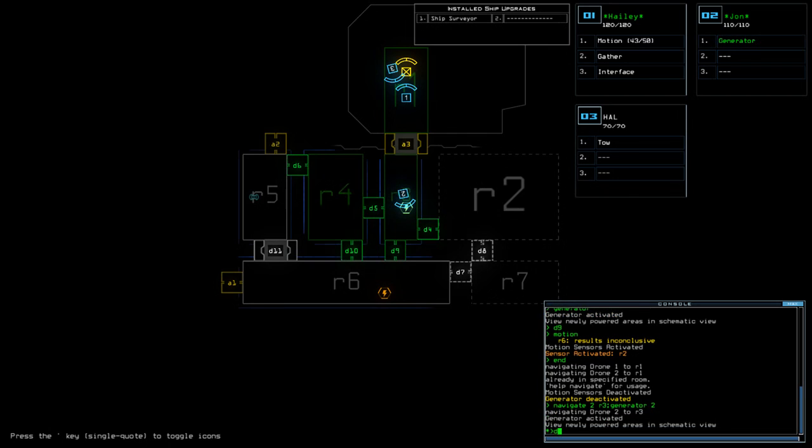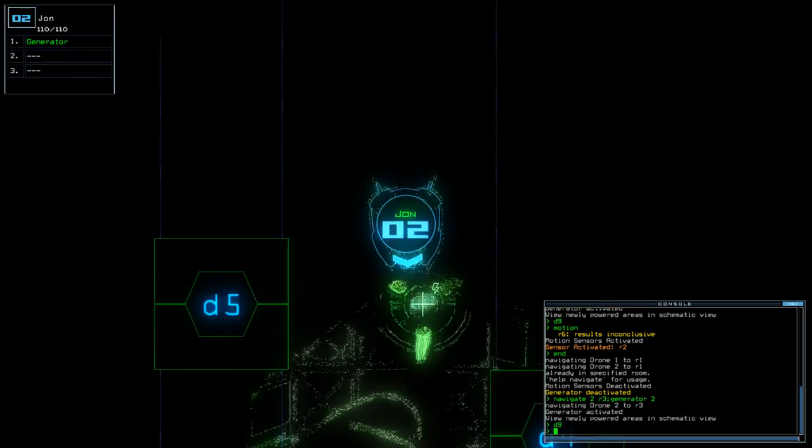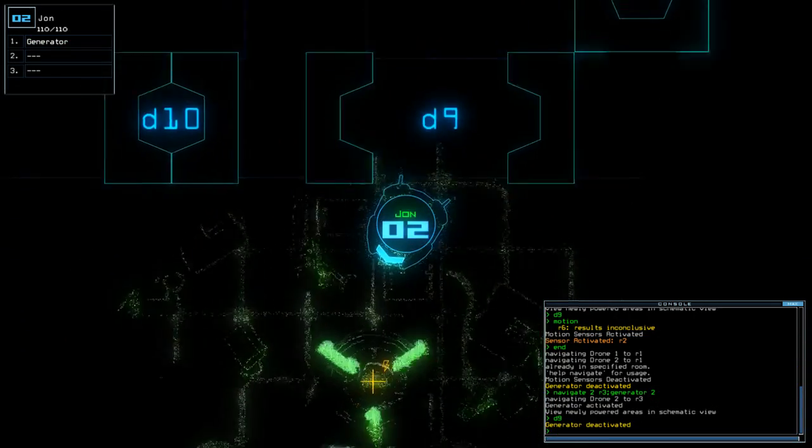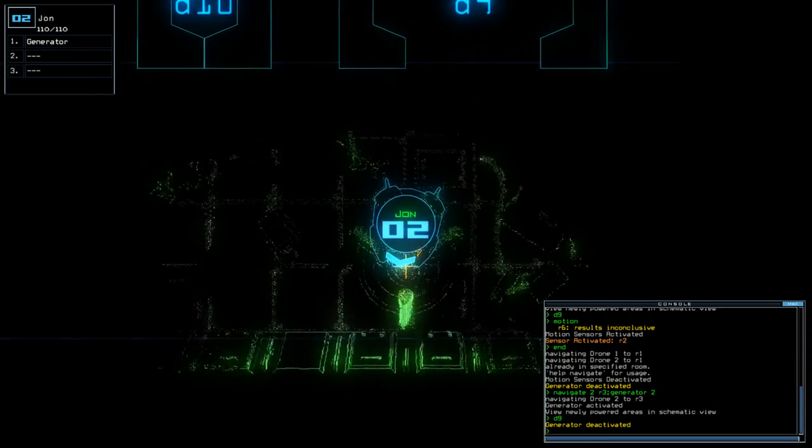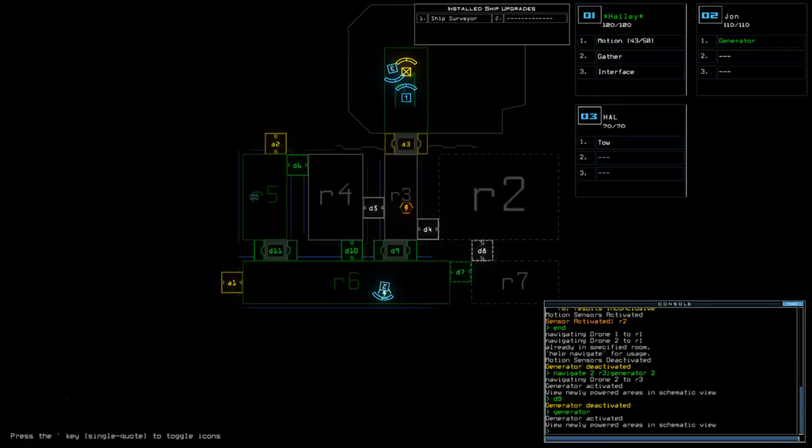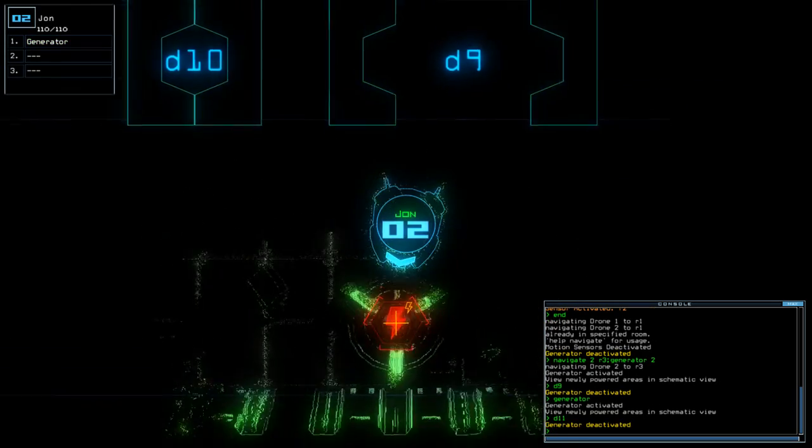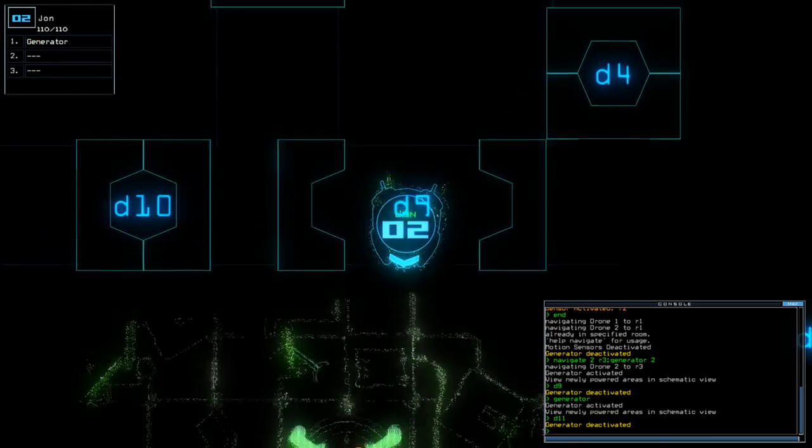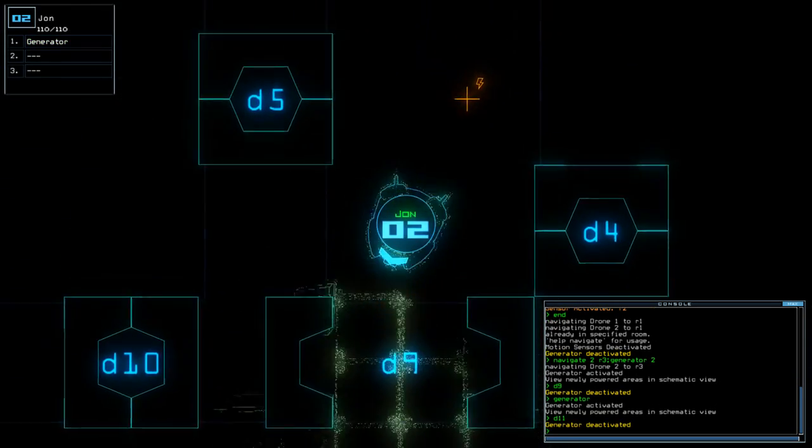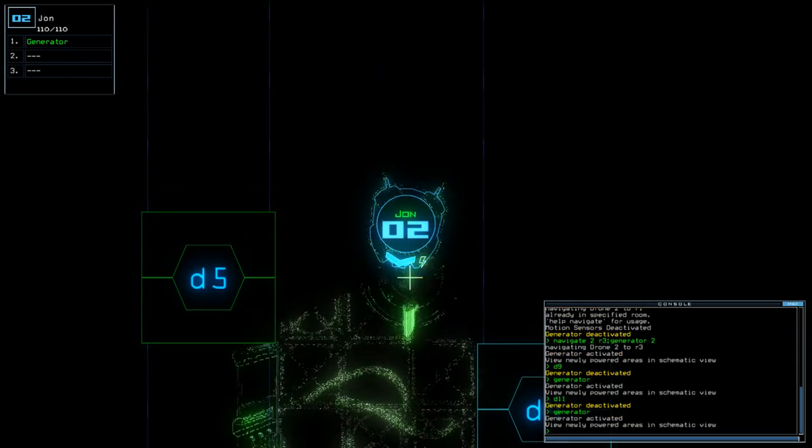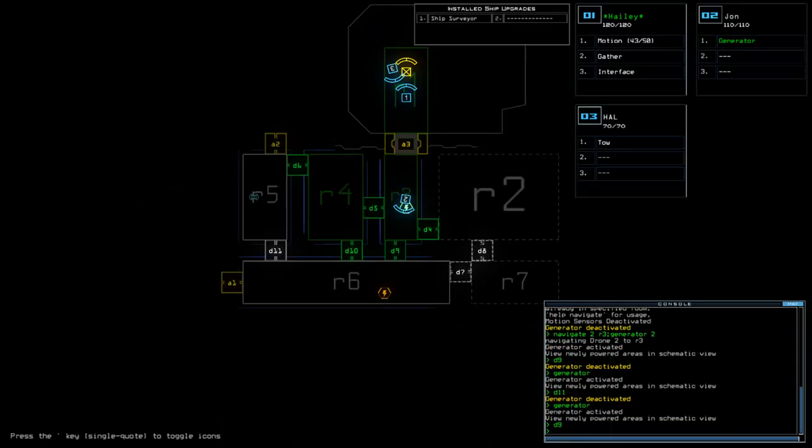But not before we've done D11. D9. I'm going to D6. D5. D4.